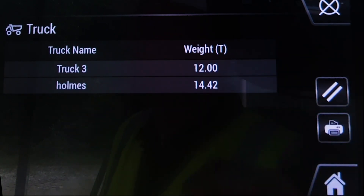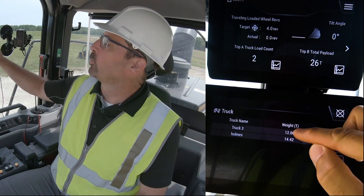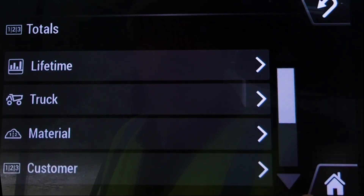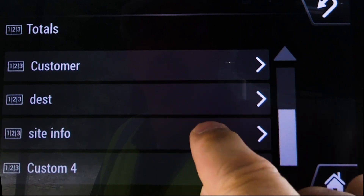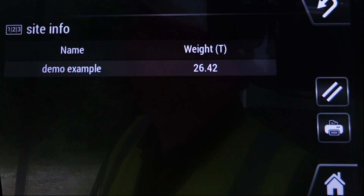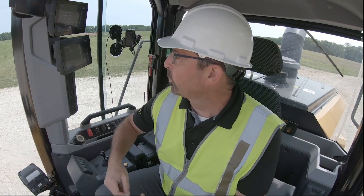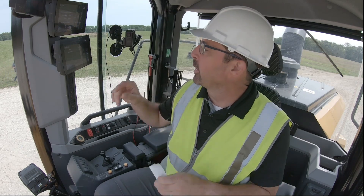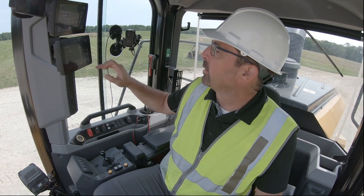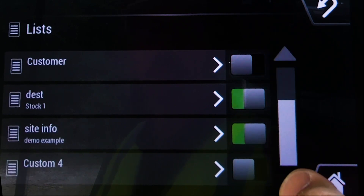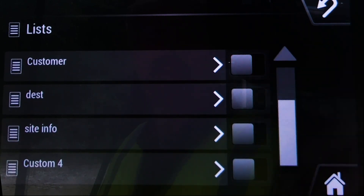Under the trucks you can see there is Truck 3 with 12 tons, Holmes has 14.42, and there's a Trip B total of 26. You can see how that comes in. If you go back out to your Inform, we also loaded it against that site ID — the Demo Example shows 26.42 in there. You can actually print each one of those off if you want a ticket. That data is also off-board in CAT Productivity, should you need it. That's how you utilize this list management system — very intuitive. If you're not going to track something, simply turn off the IDs you don't want to use, and that makes the display much cleaner and easier to use.